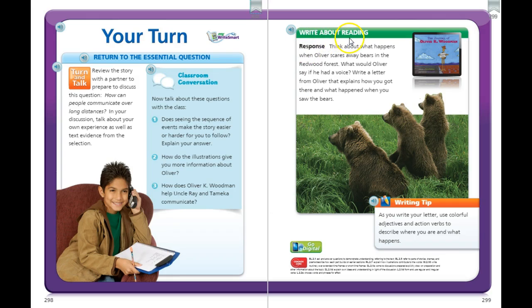Now you're going to write about reading as a response. Think about what happens when Oliver scares away bears in the redwood forest. What would Oliver say if he had a voice? Write a letter from Oliver that explains how you got there and what happened when you saw the bears. Our writing tip is: as you write your letter, use colorful adjectives and action verbs to describe where you are and what happens. You can write this on a clean sheet of lined paper or in your composition notebook.